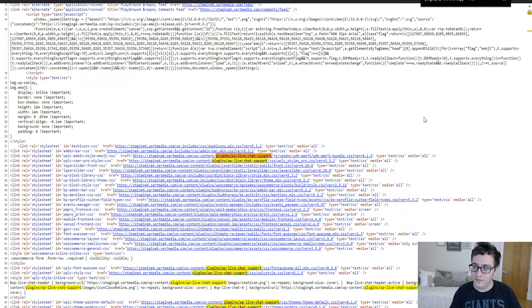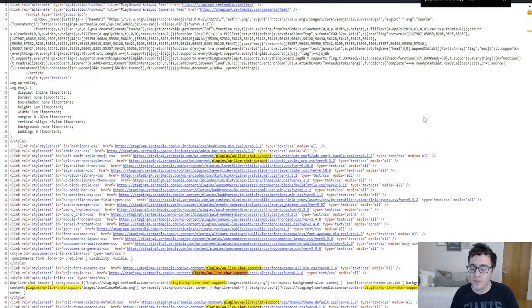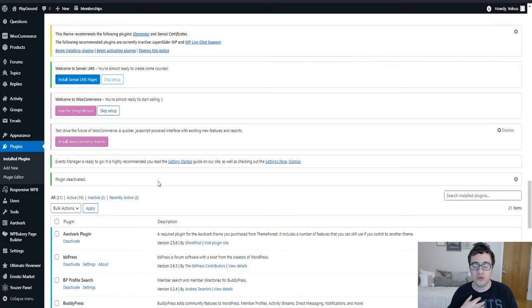WP Live Chat Support is sitting at around 26 assets that it's loading on the front end, that's quite bulky. It's because it's a very complicated plugin that has to do a lot of back-end processing to make sure that users are getting the responses in a timely fashion from when you send them in the back-end.